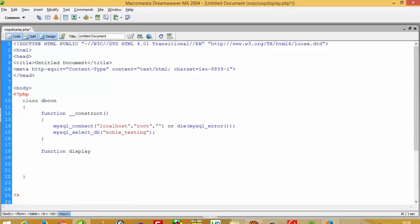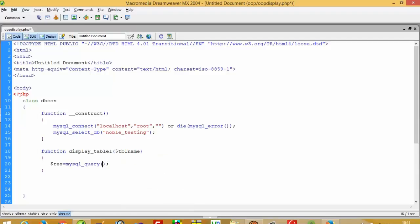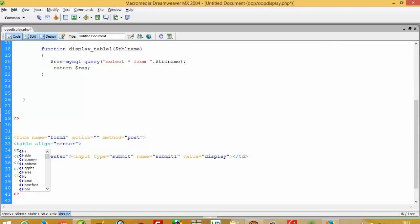Now I am going to create a function called 'display_table_one'. Inside this function I take one variable, $tbl_name, because we want to pass the table name dynamically. Then $res equals mysql_query with the select query: SELECT * FROM $tbl_name, and we return $res.